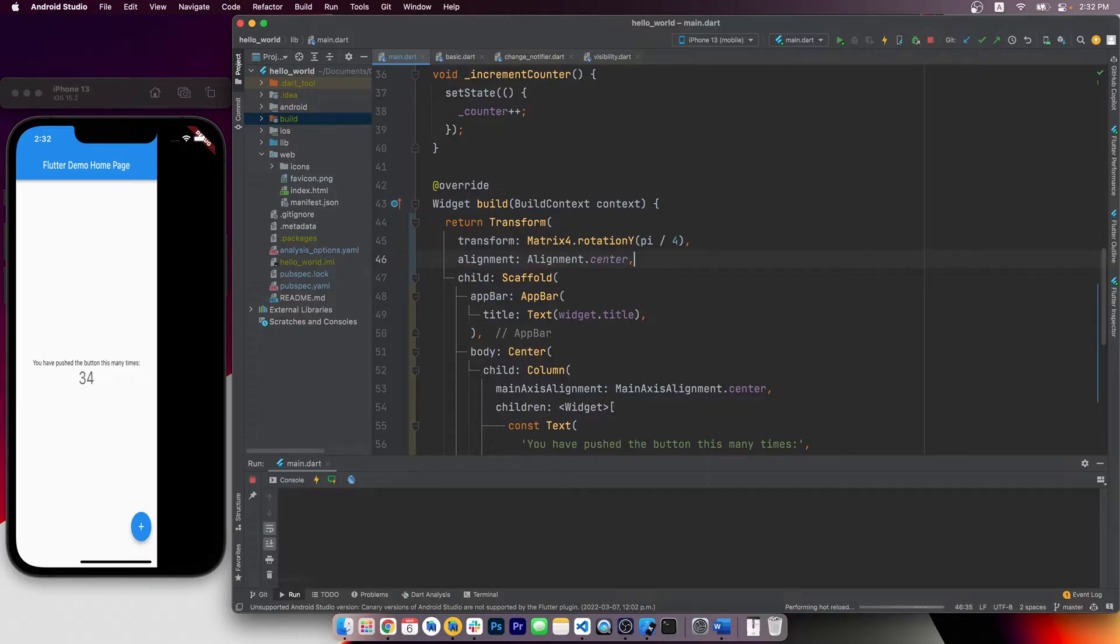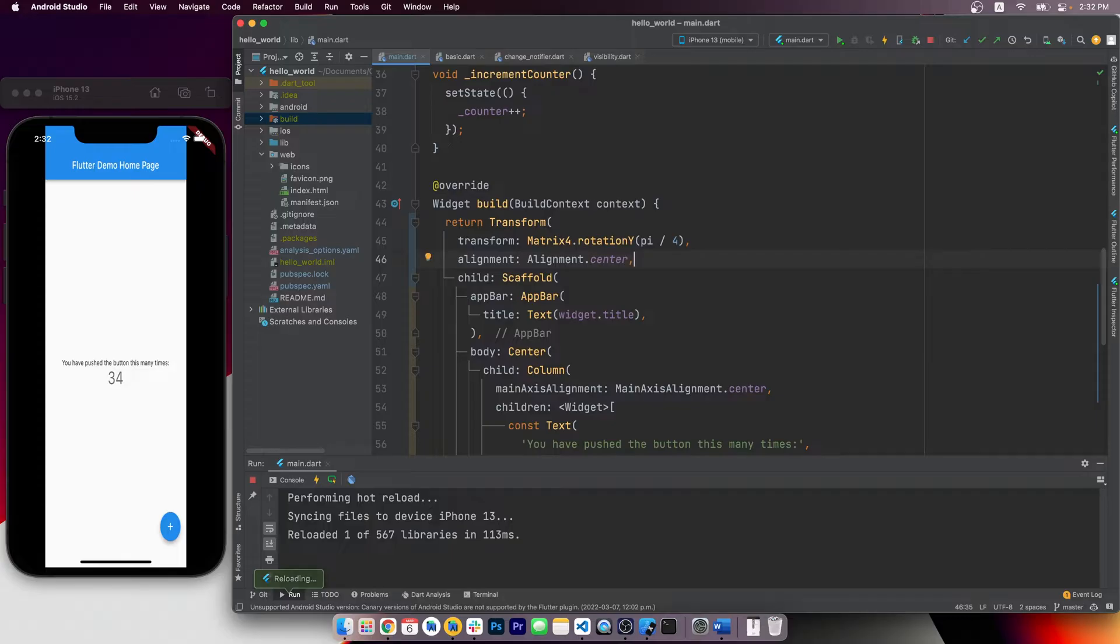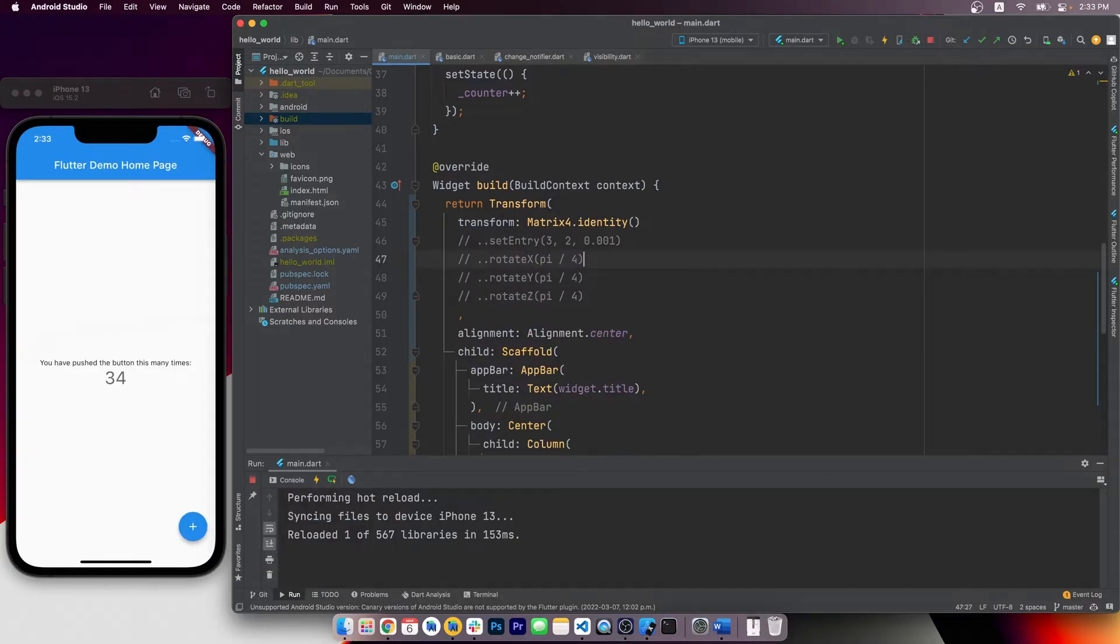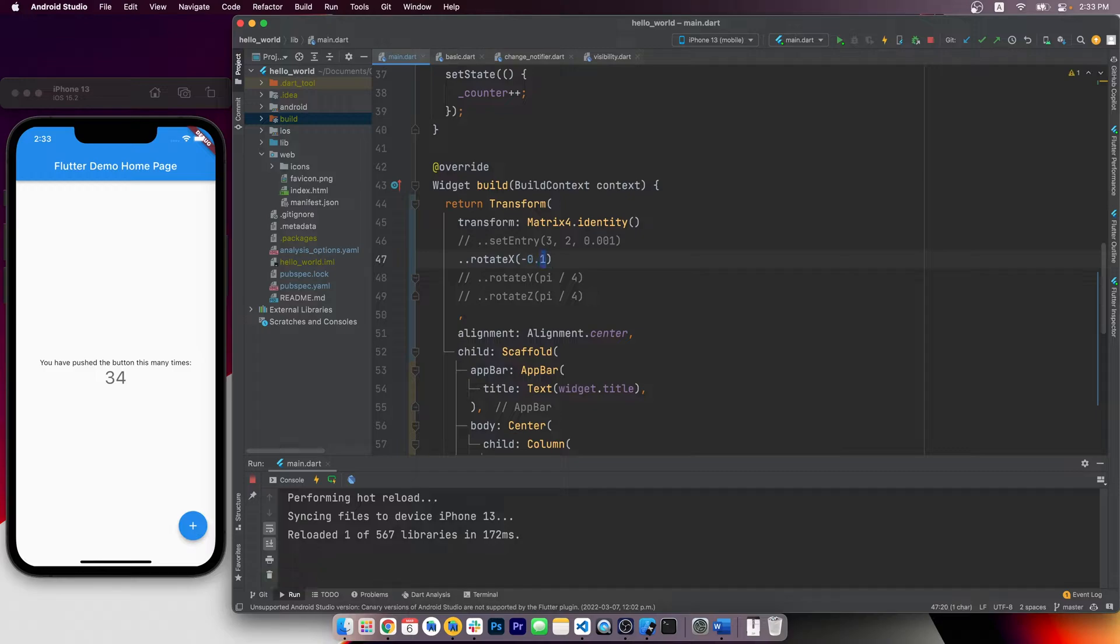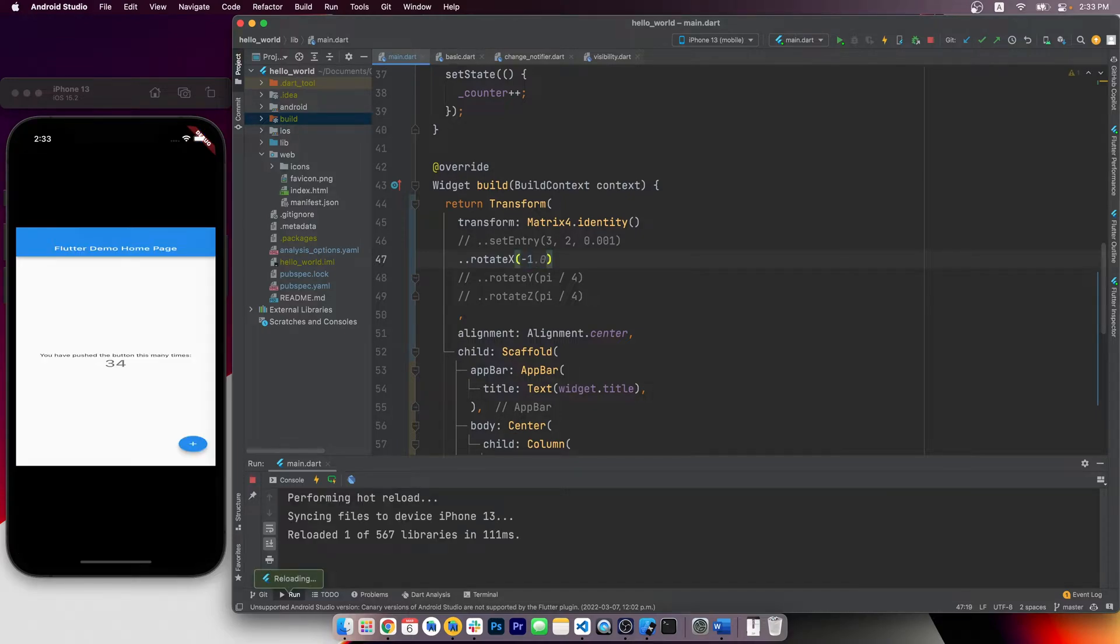We can also use the alignment property to set its origin to the center. Next, let's give it a 3D perspective. Without a proper perspective, rotation along x-axis does not even look like a rotation, it just looks like it's being squashed.